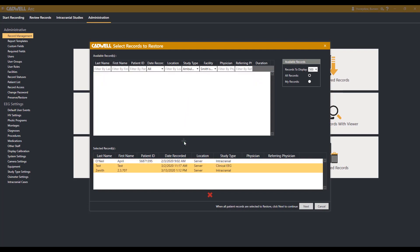If you would like to remove a record from this list, select the patients you don't want restored and hit the red X at the bottom. This will remove them from the restoration list.